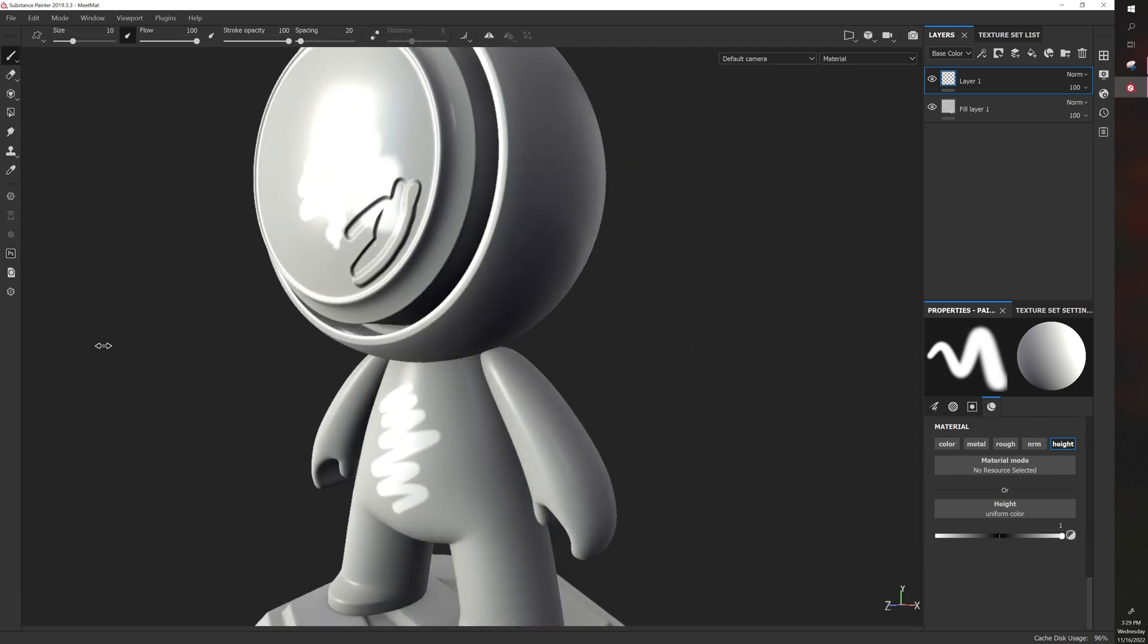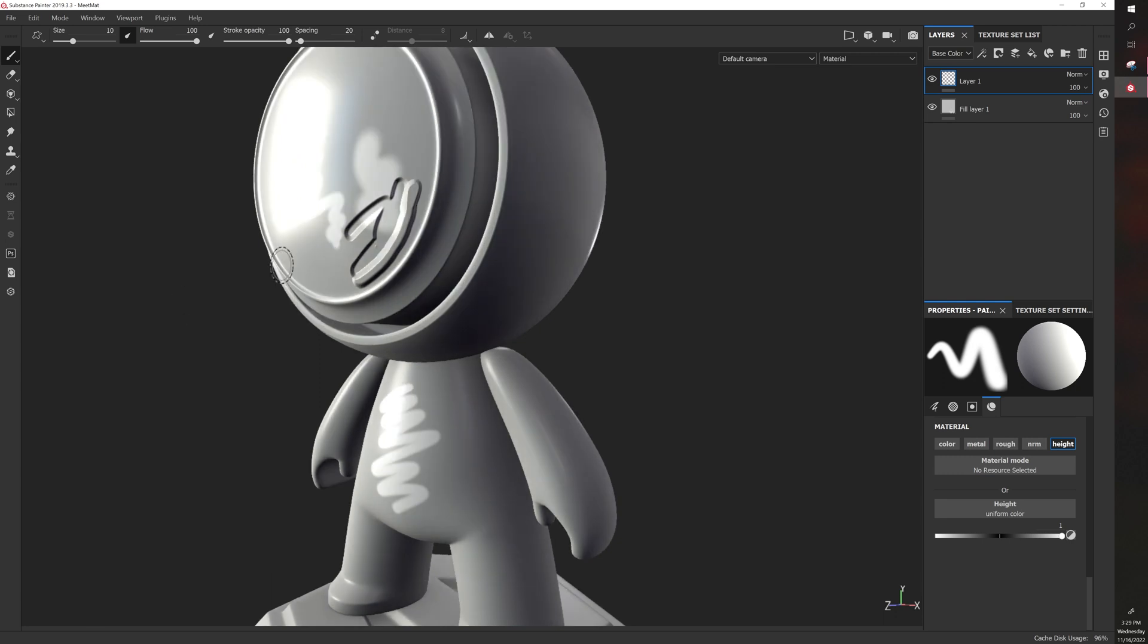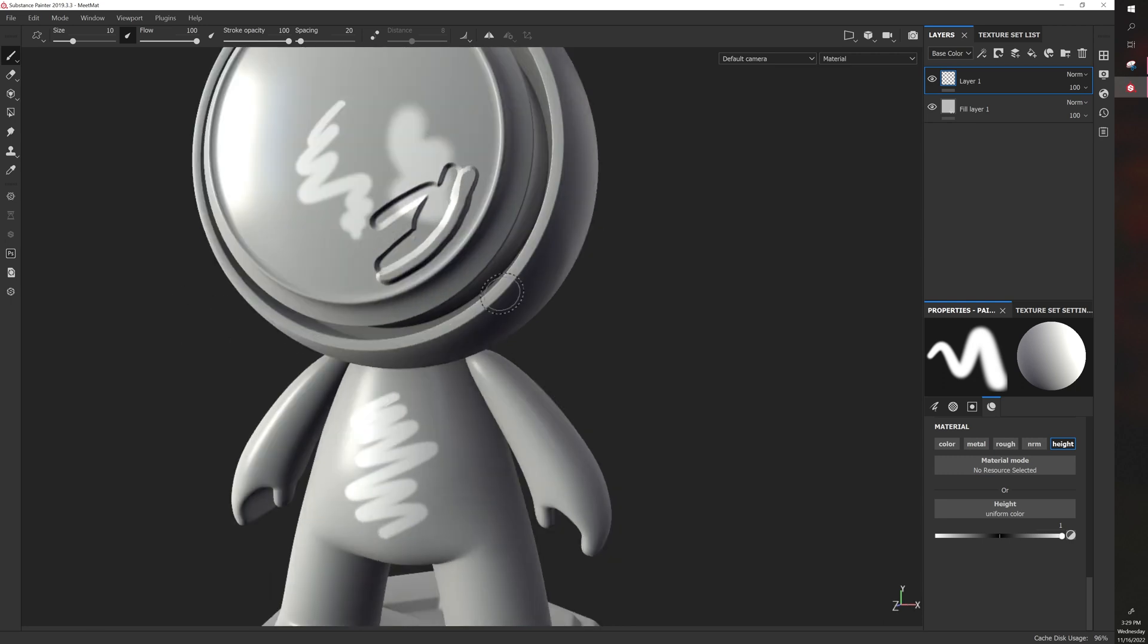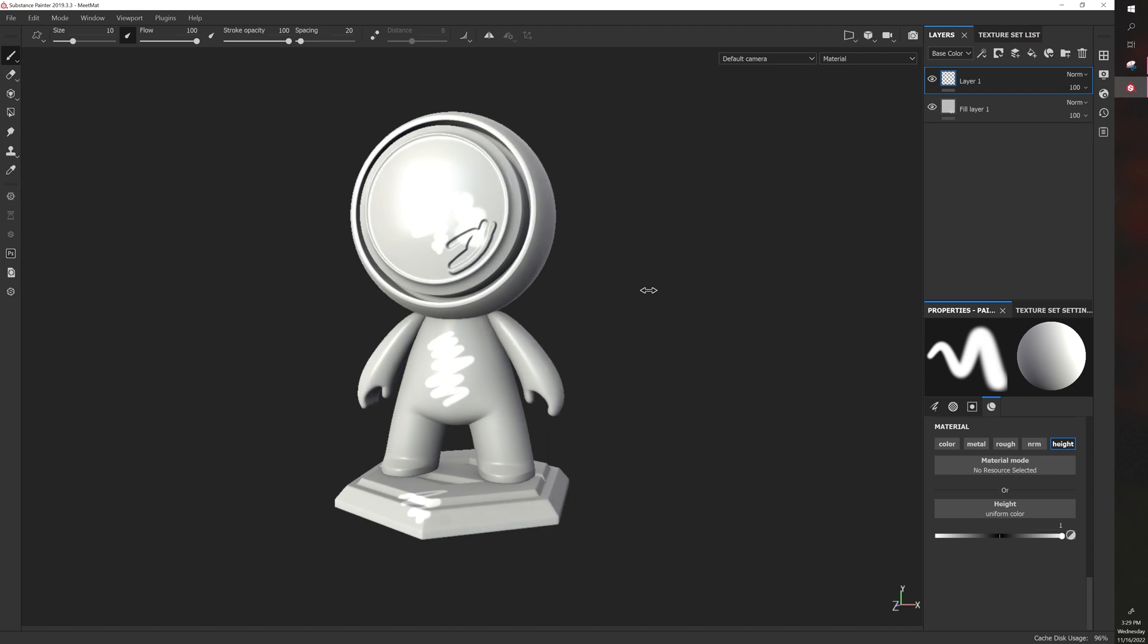So as light hits it, this appears to be in more, and this appears to be out more. So you can use height to great effect to customize the appearance of your model, to add more details that look nice as light hits the model.